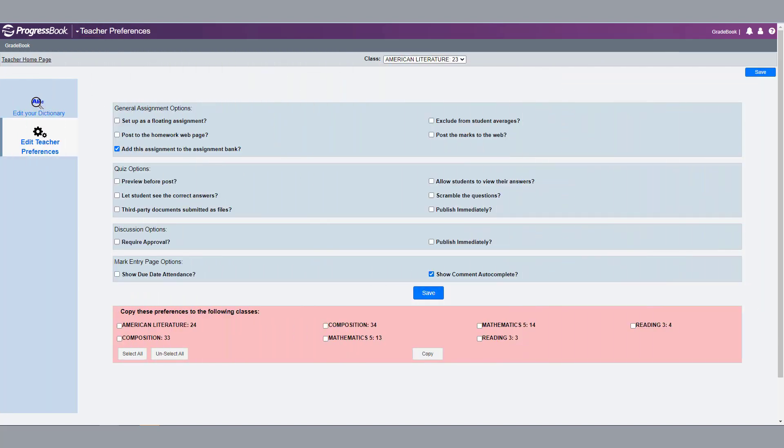On the Teacher Preferences screen, with a class in context, select Show Comment Autocomplete in the Mark Entry page options. Click Save.